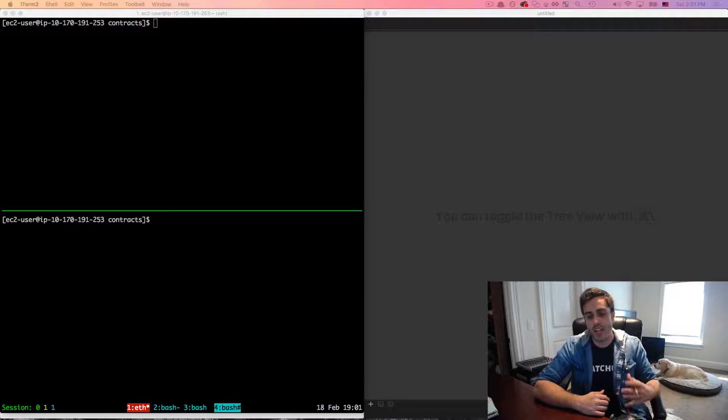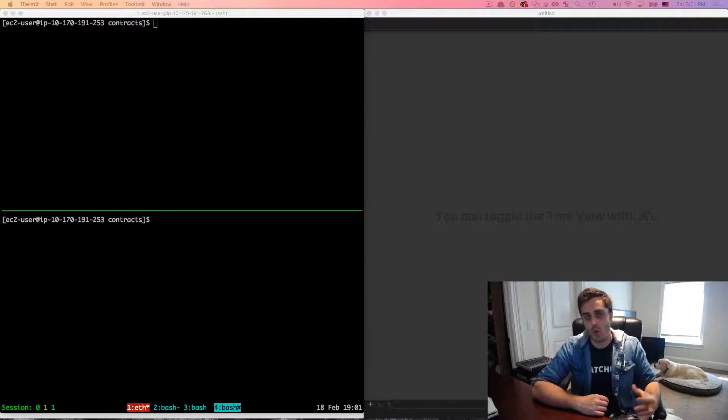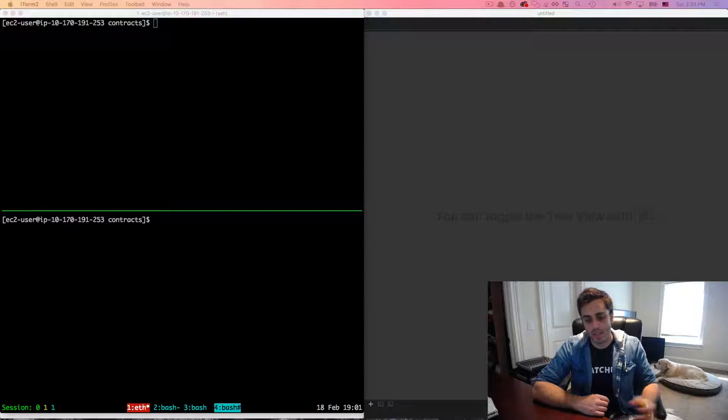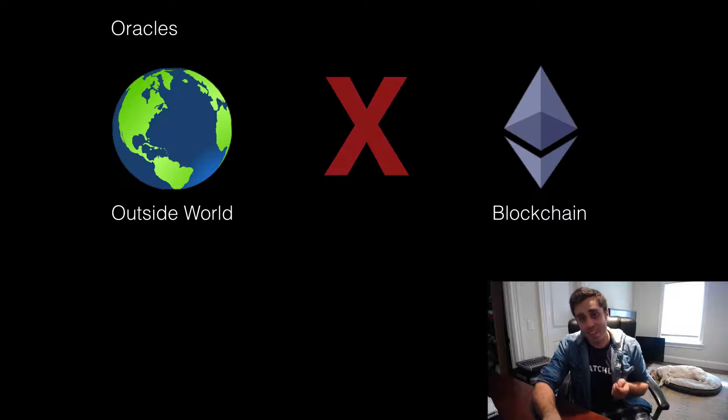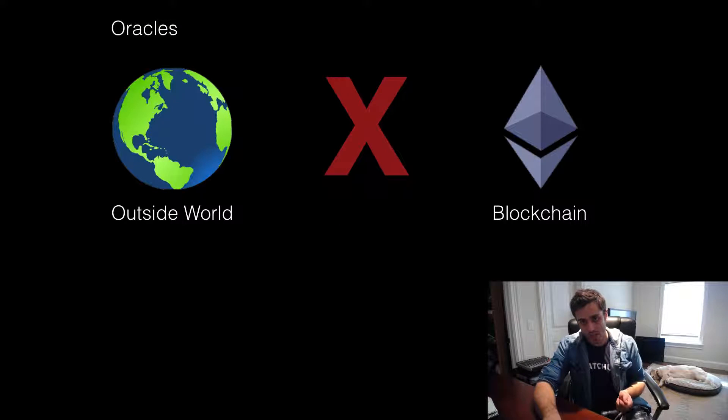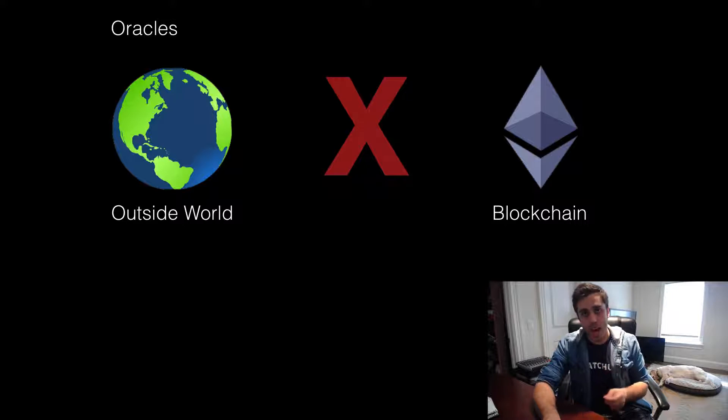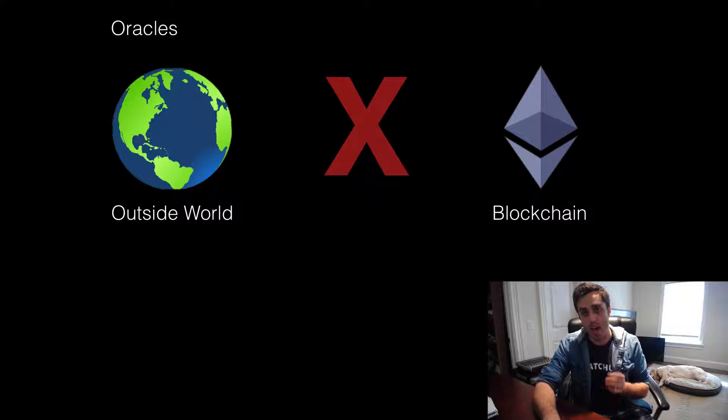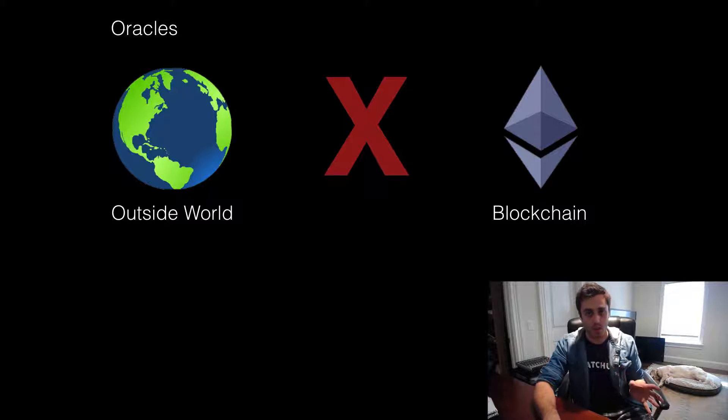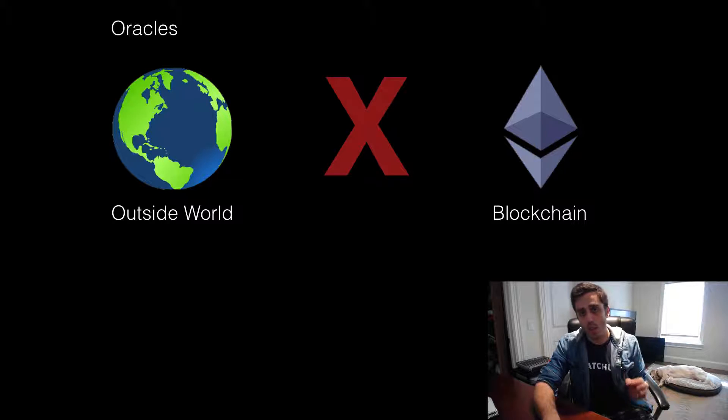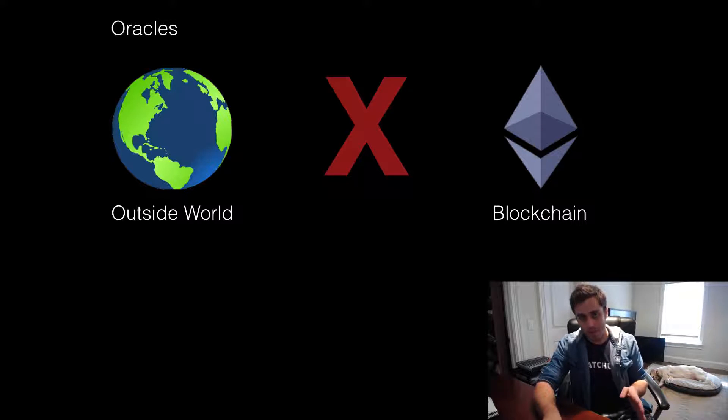And all of this is where the concept of an Oracle comes in. So the Ethereum blockchain is its own source of truth. It encapsulates its own state and it knows absolutely nothing about the outside world and has no native way to communicate with it.